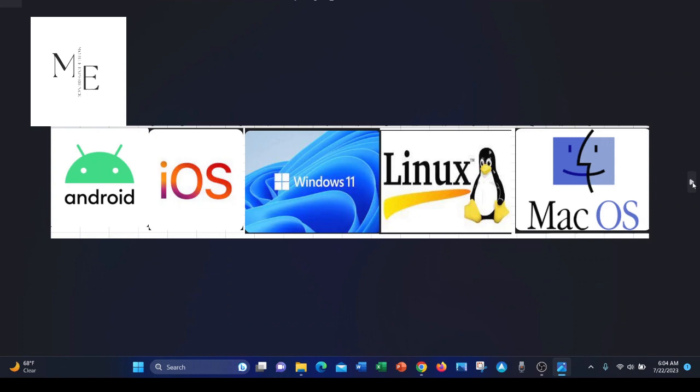It's cross-platform on Windows, Linux, Mac OS, Android, and iOS.